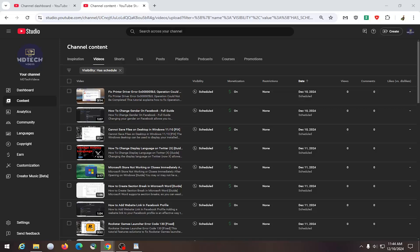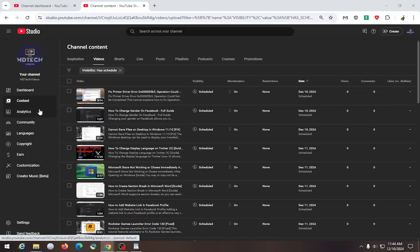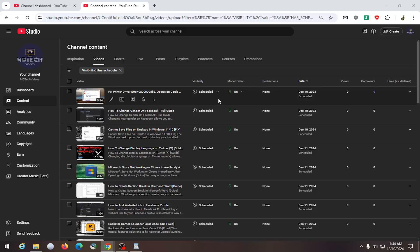First thing you want to do is go over to YouTube Studio. Once you're in YouTube Studio, select Content on the left side, and then locate your scheduled video.